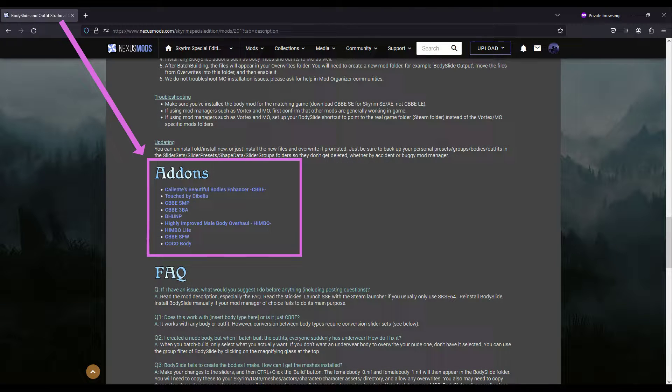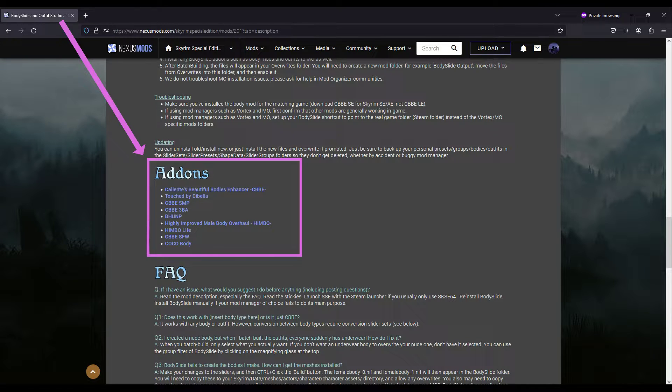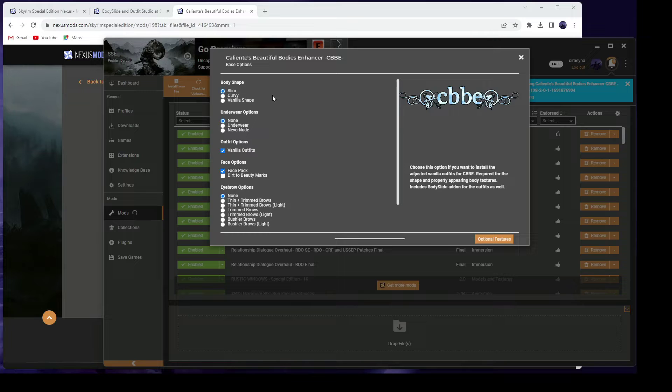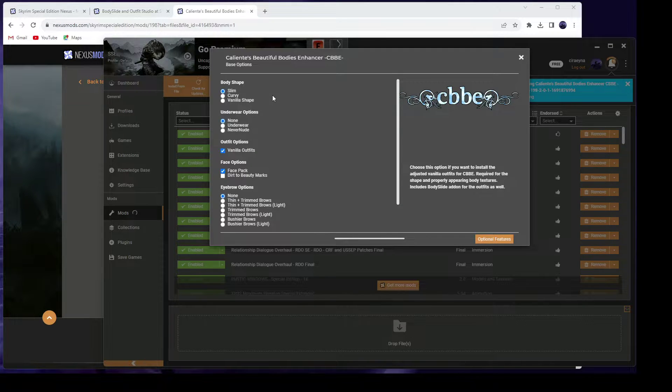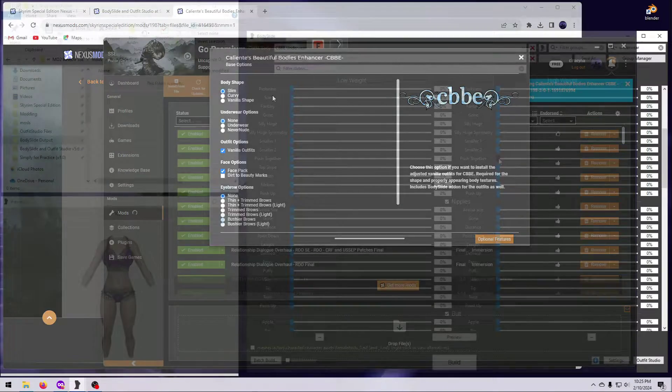You will also need to install one of the compatible Body Mod add-ons from this list on the main mod page in order to provide Body Slide with the required shape files. Pick your preferred body type from this list and install that mod as normal.